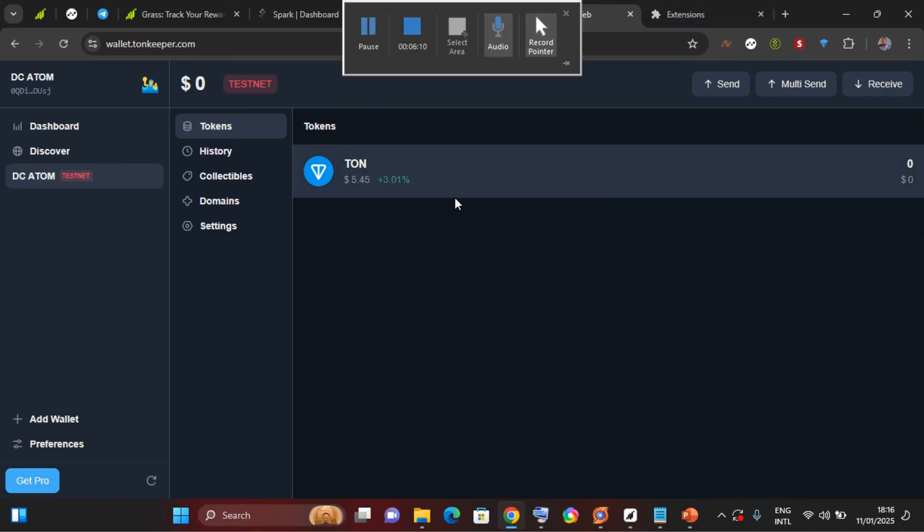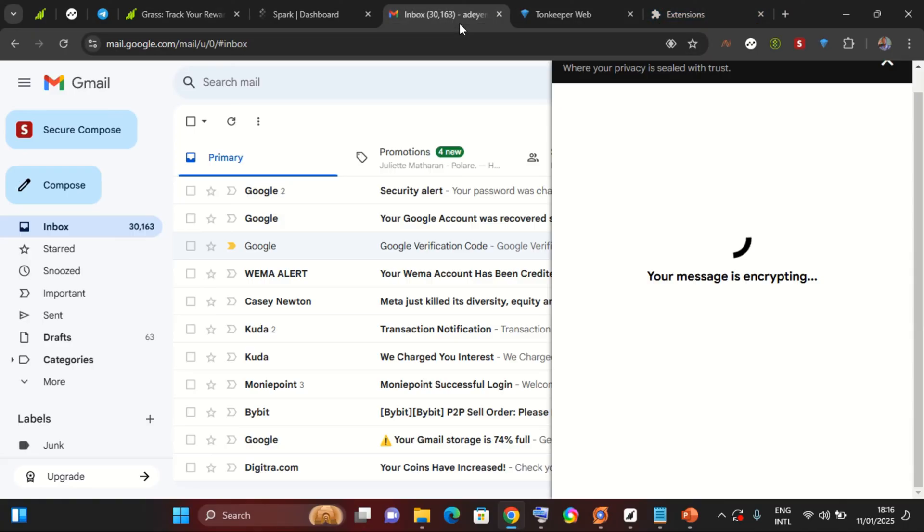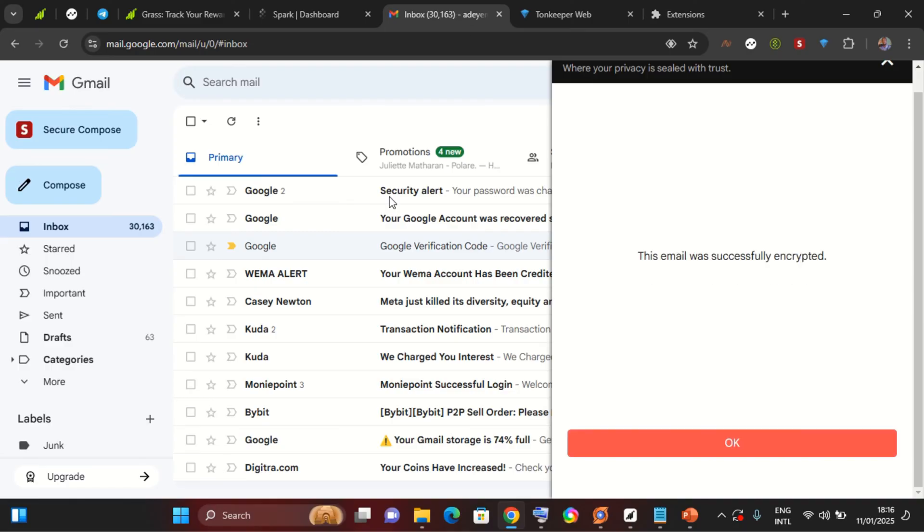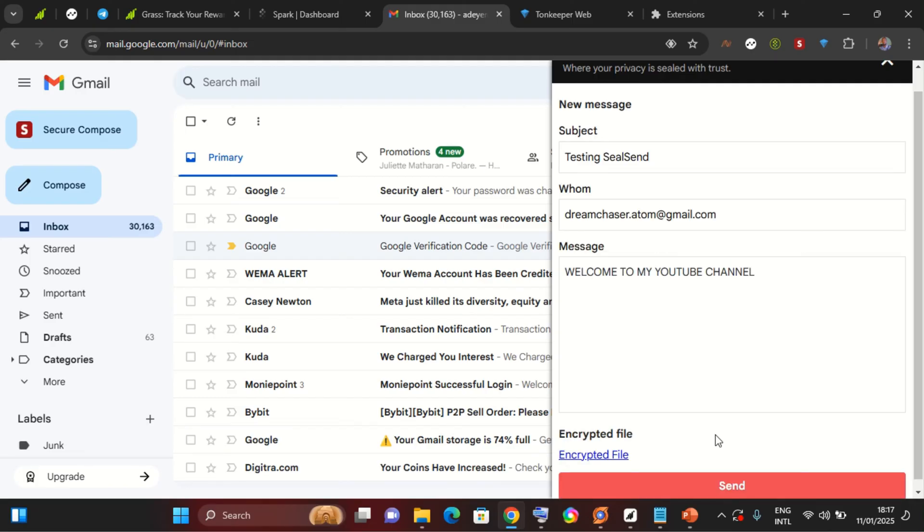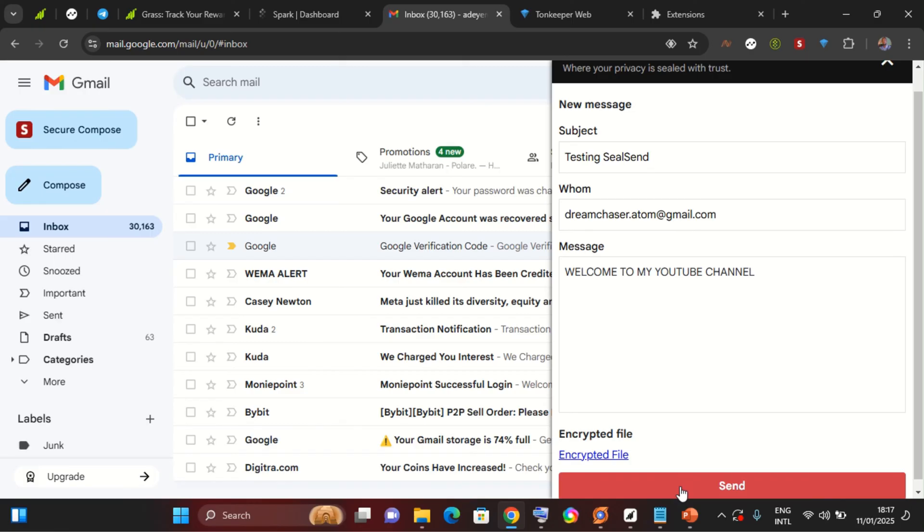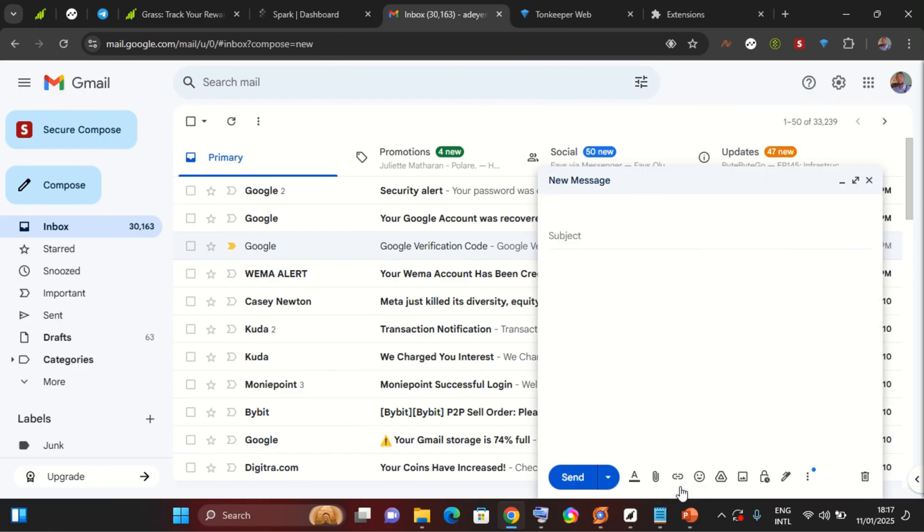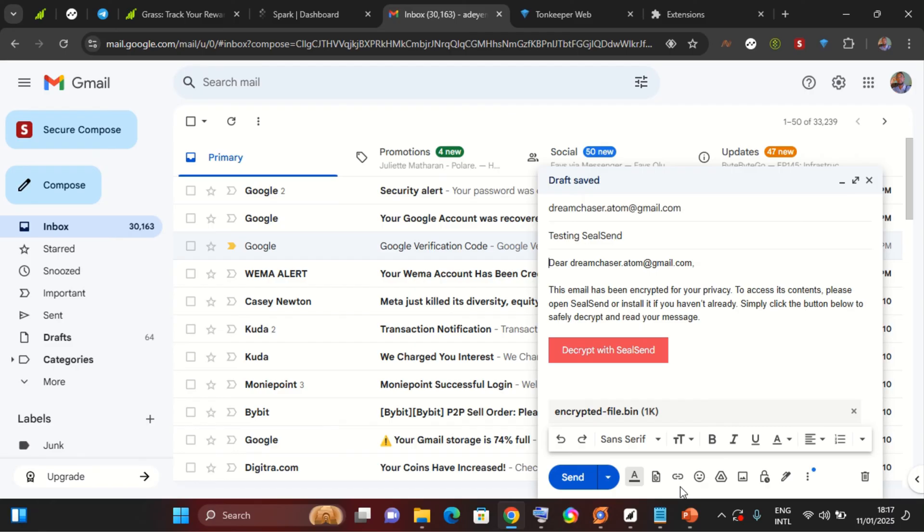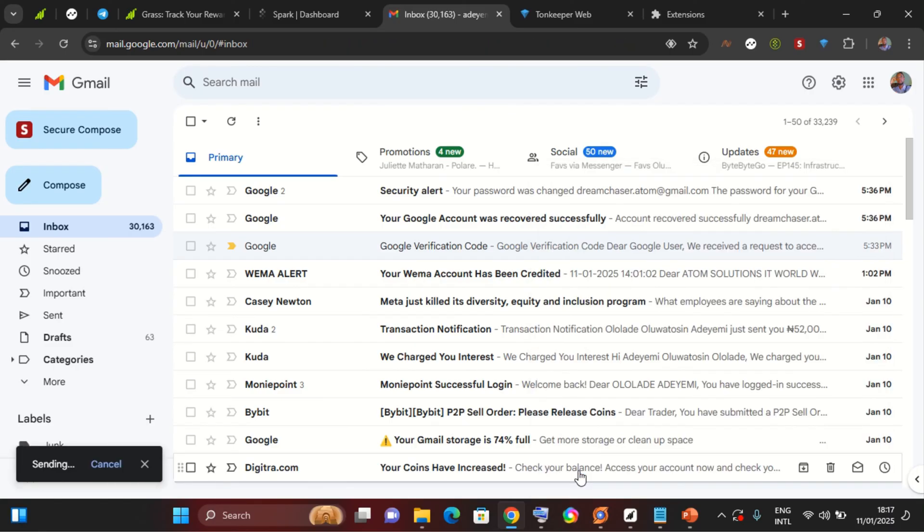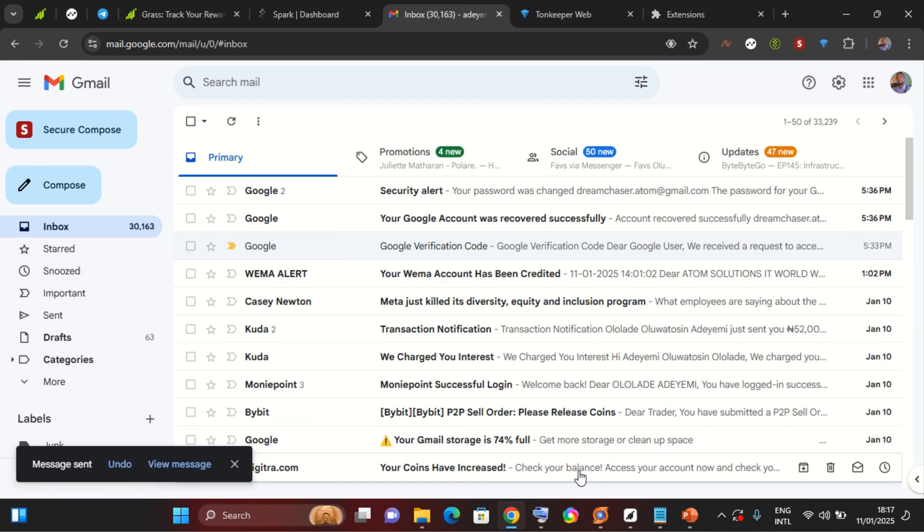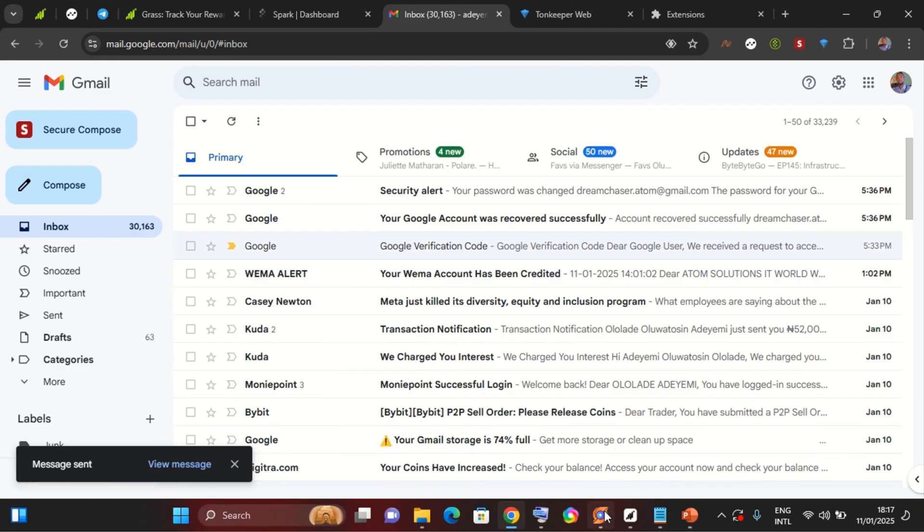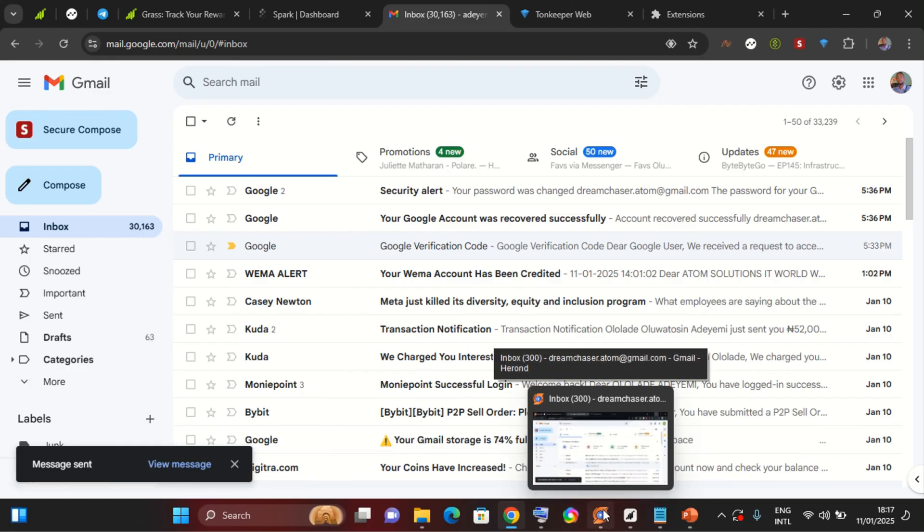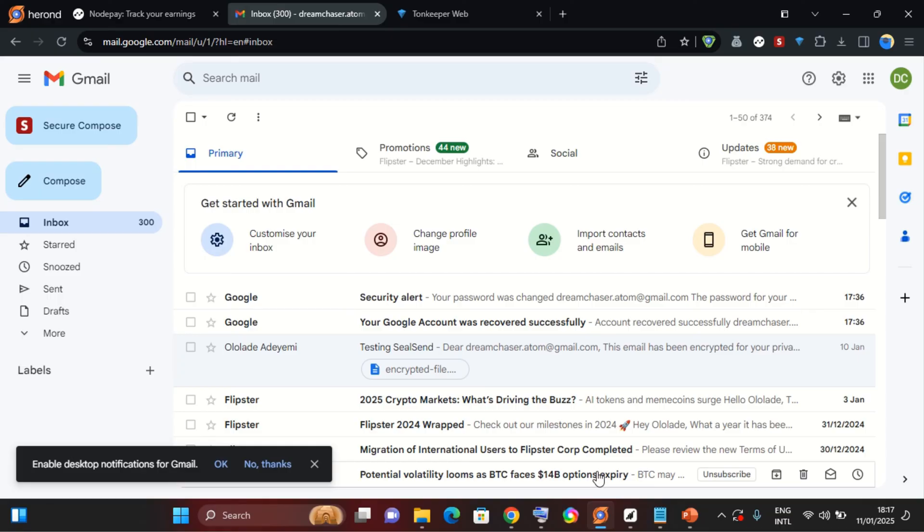So I'll come back to my mail. It says this email was successfully encrypted, so I'll select okay. So this is the encrypted file, so I'll go ahead and send. So it brings me to this part where I need to tap on the send again. So this mail has been sent successfully.